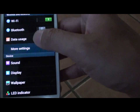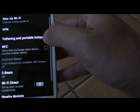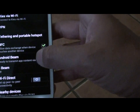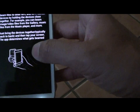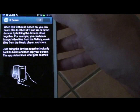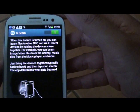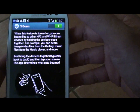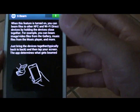Ensure both NFC and S-Beam are enabled on more settings. Enable from the top and just select the switch. Depending on the software version you use, there might be a slight difference in the menu layout.